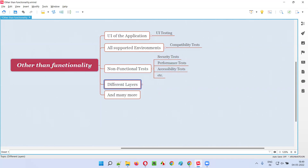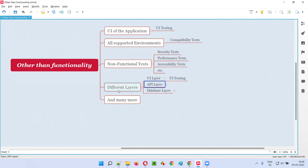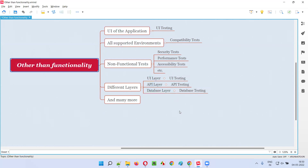We also have to test the application at different layers. At the UI layer we perform UI testing. In the middle layer — the API layer — we test whether requests and responses are happening properly; that is API testing. We also perform testing on the database layer, called database testing, to see whether data stored in the application is properly stored in the database.